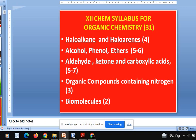Now, whatever weightage I have written here is just an approximation — it's not 100% fixed. Approximately: haloalkanes and haloarenes — 4 marks; alcohol phenol ether — 5 to 6 marks; aldehyde, ketone, carboxylic acid — 5 to 7 marks; organic compounds containing nitrogen — 3 marks, which can increase to 5. Because some reactions are common between haloalkanes and amines, the marks can shift. Biomolecules — maximum 2 marks, not more than that.